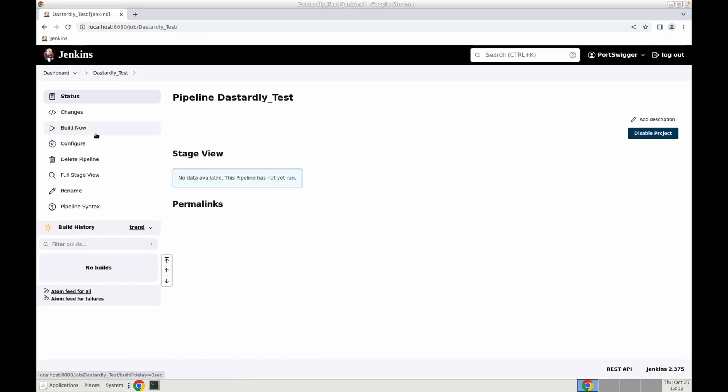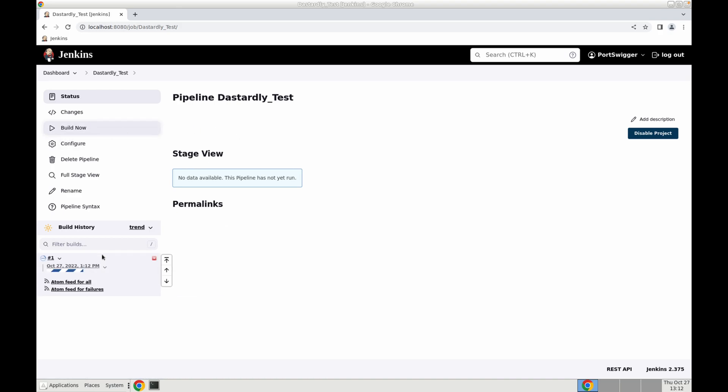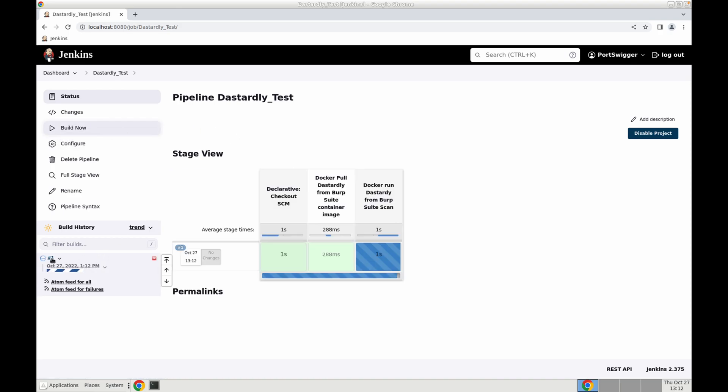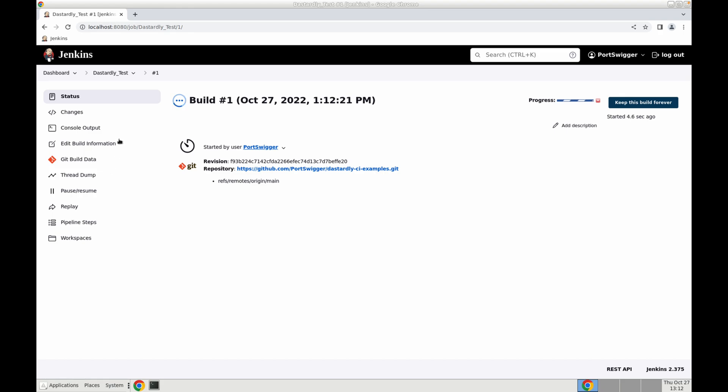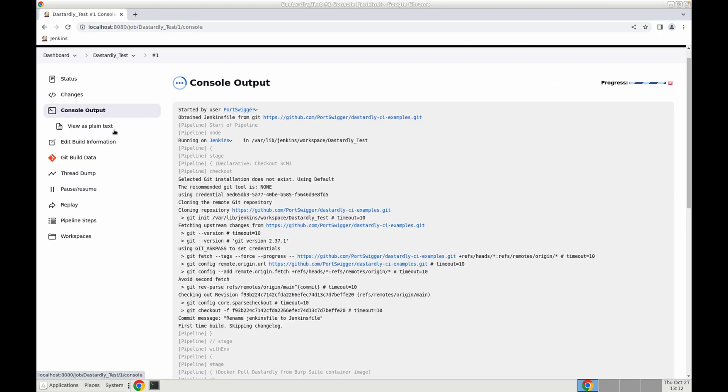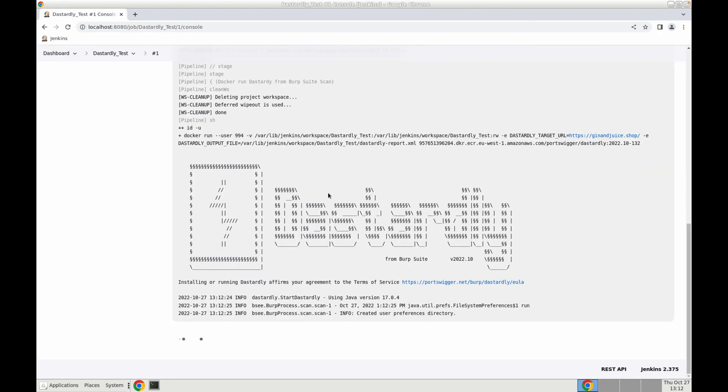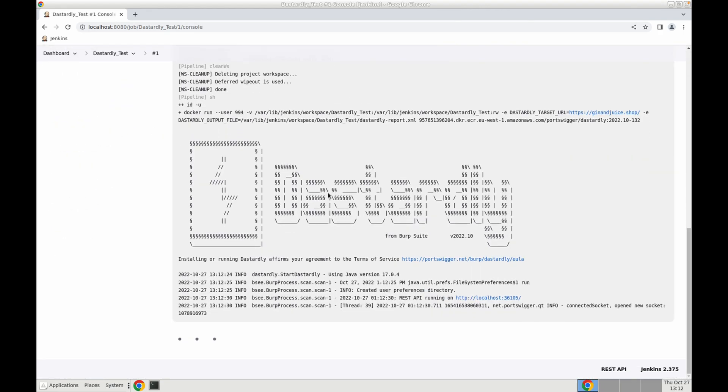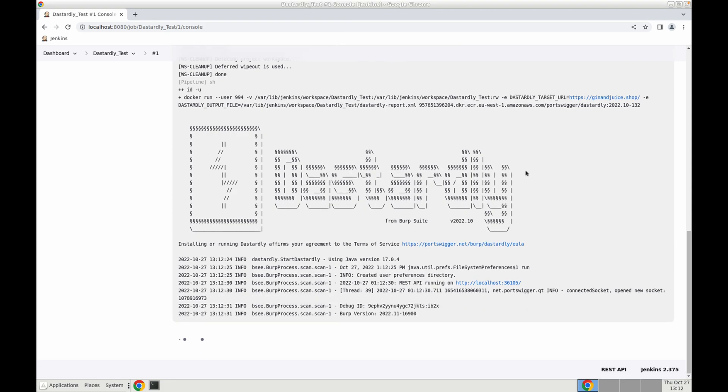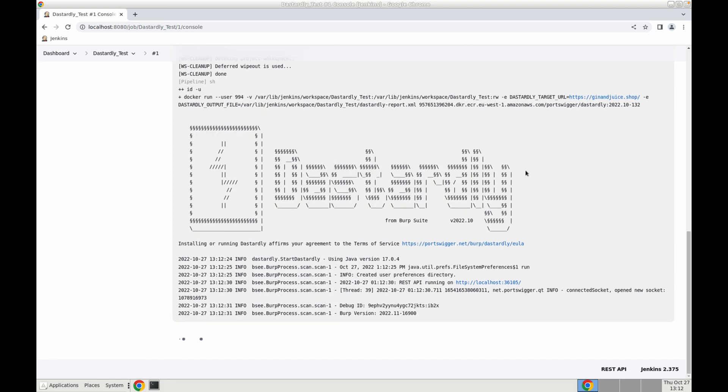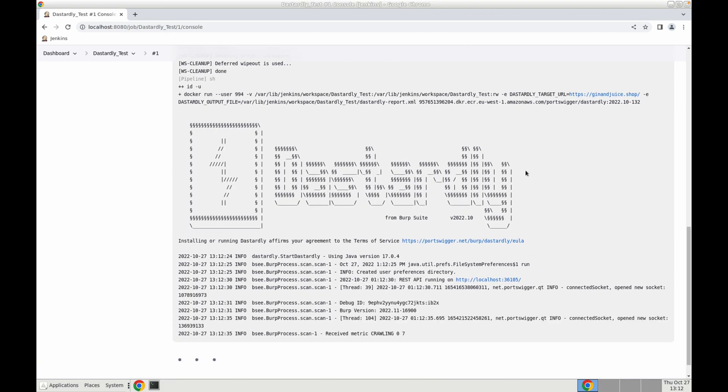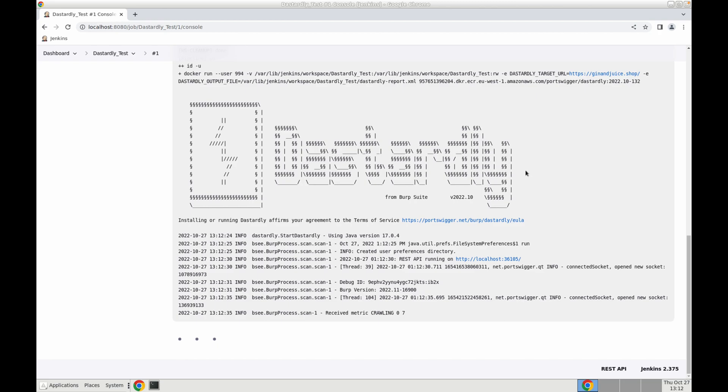Now I can save and build my pipeline. If I select the pipeline I can monitor the progress of the scan. In the console output we can see Dastardly has started and has begun its scan of our target application. Scans will run for no more than 10 minutes. We'll fast-forward here and we can check out the results.